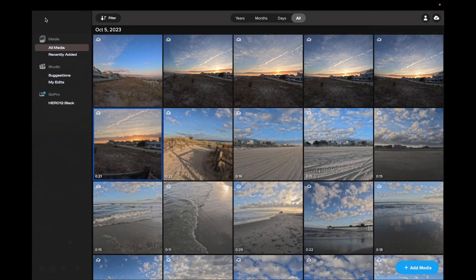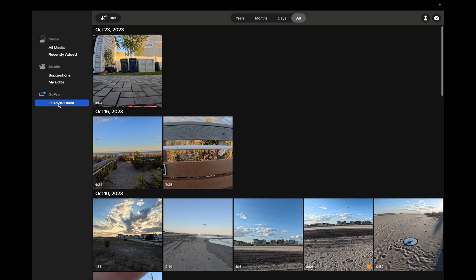You won't see the GoPro Hero 12 attached unless you have it connected — I have it connected via USB-C cable. When you connect to the Quick App on your phone, you're usually doing that wirelessly via Bluetooth or Wi-Fi, whereas this desktop connection uses a wired connection. And that was our little tour around the Quick App for the desktop.